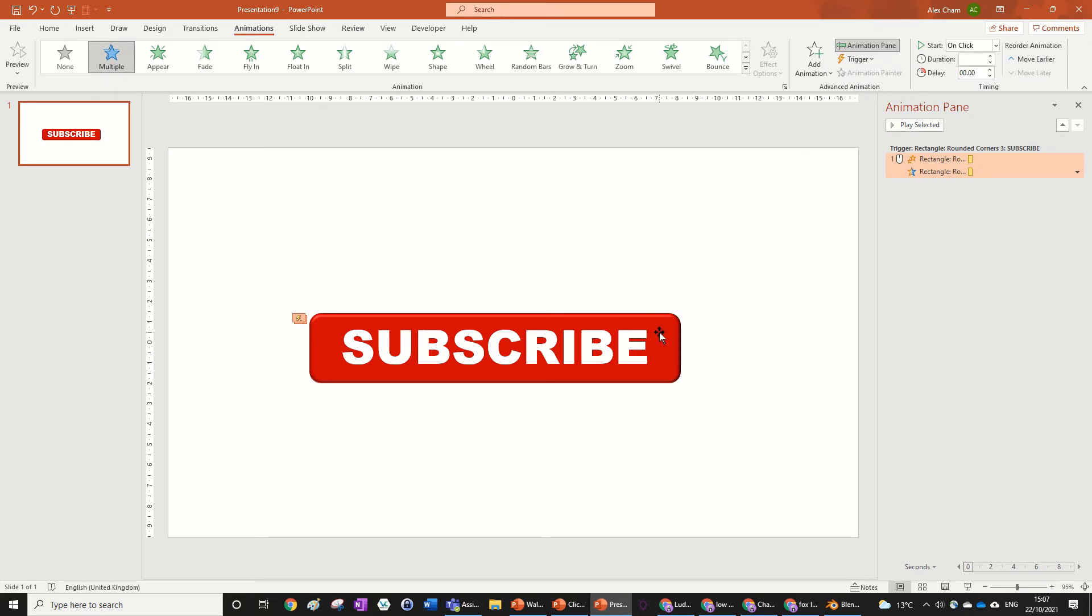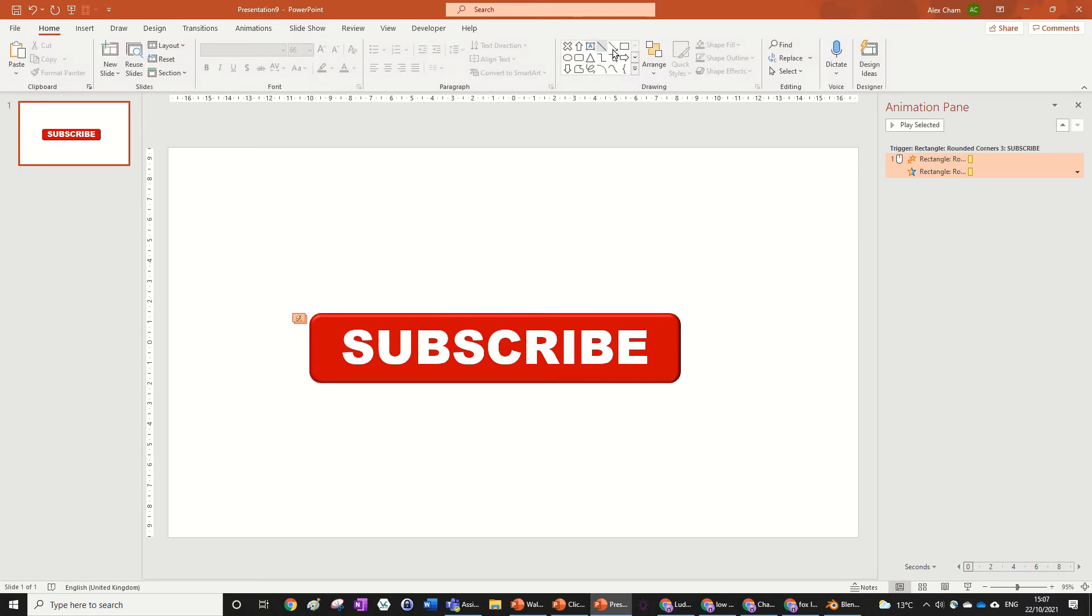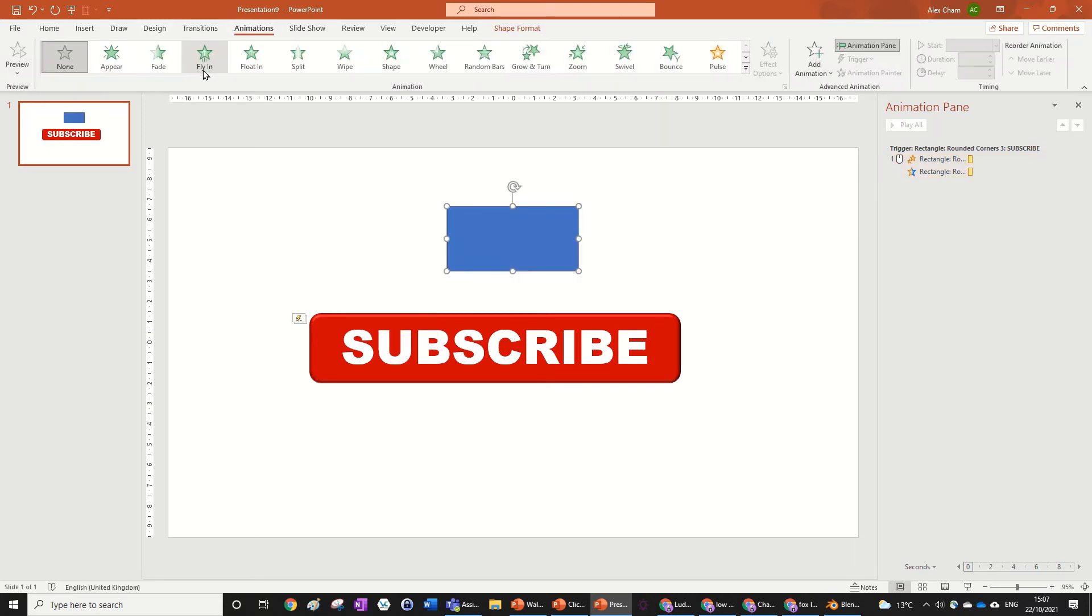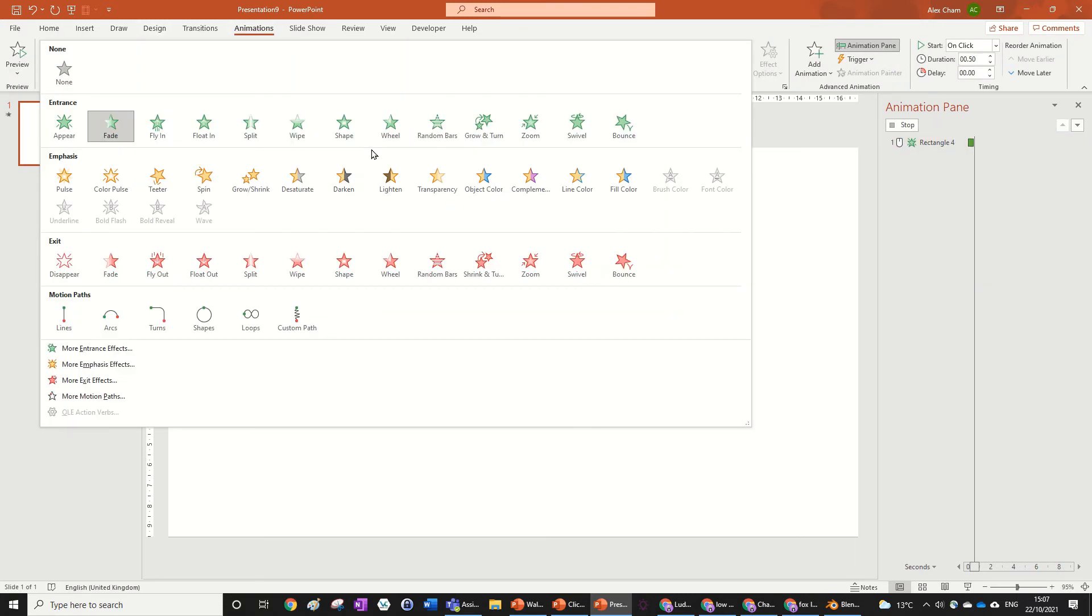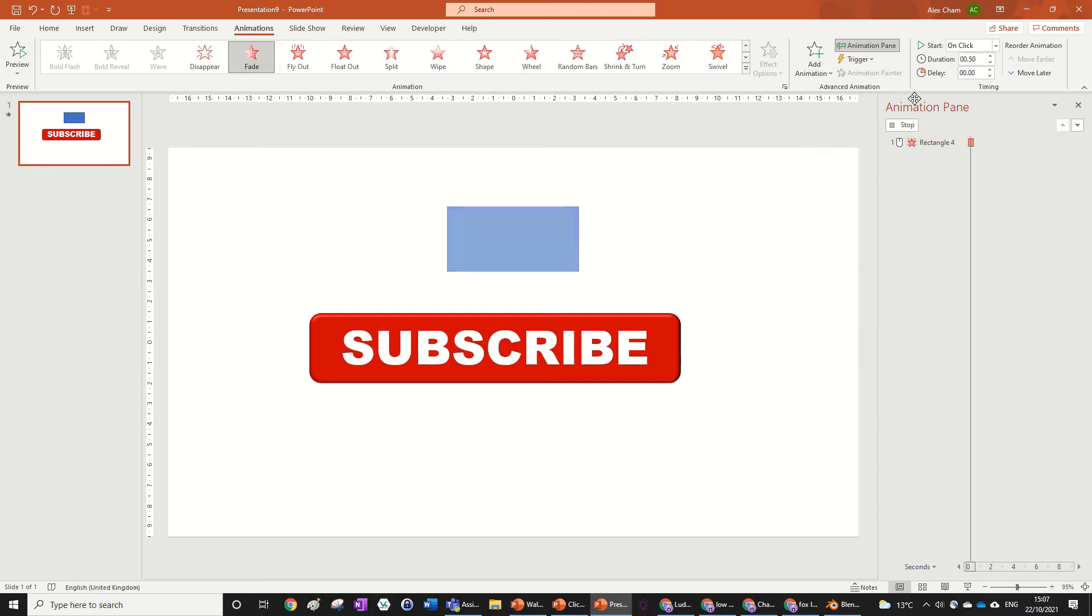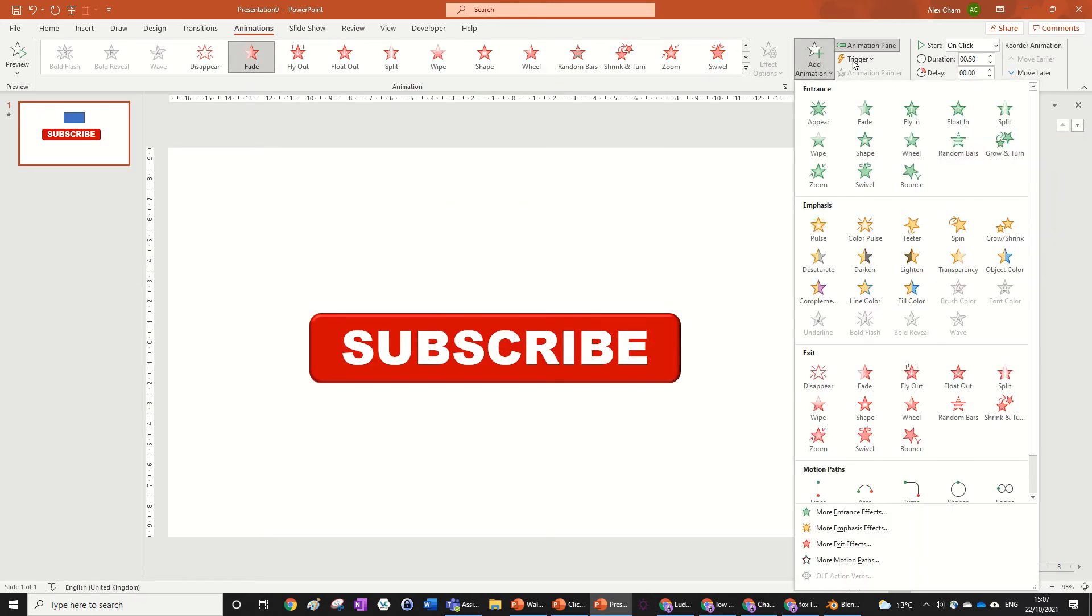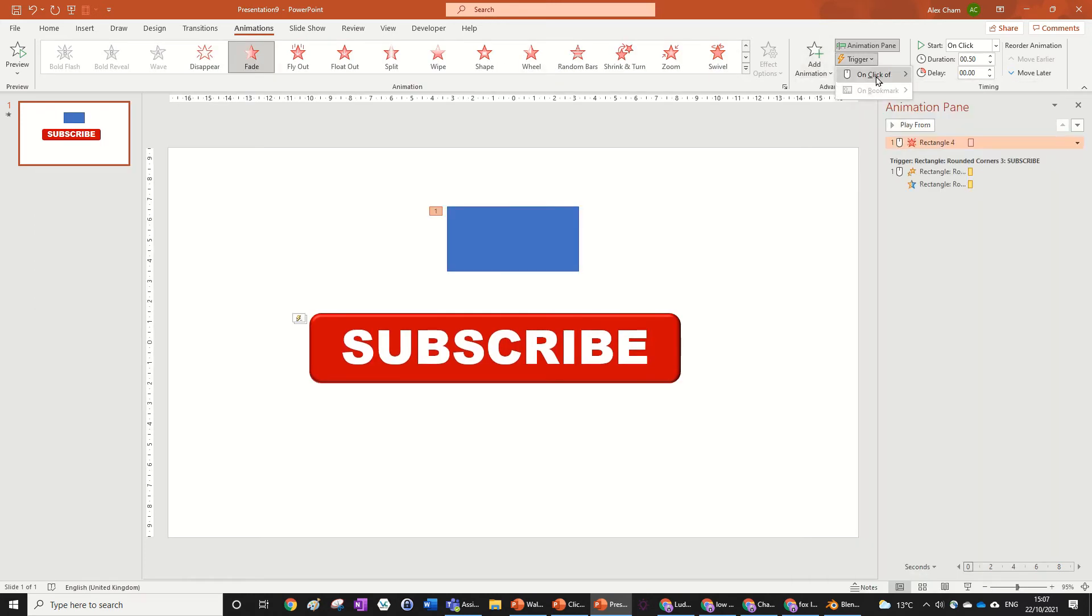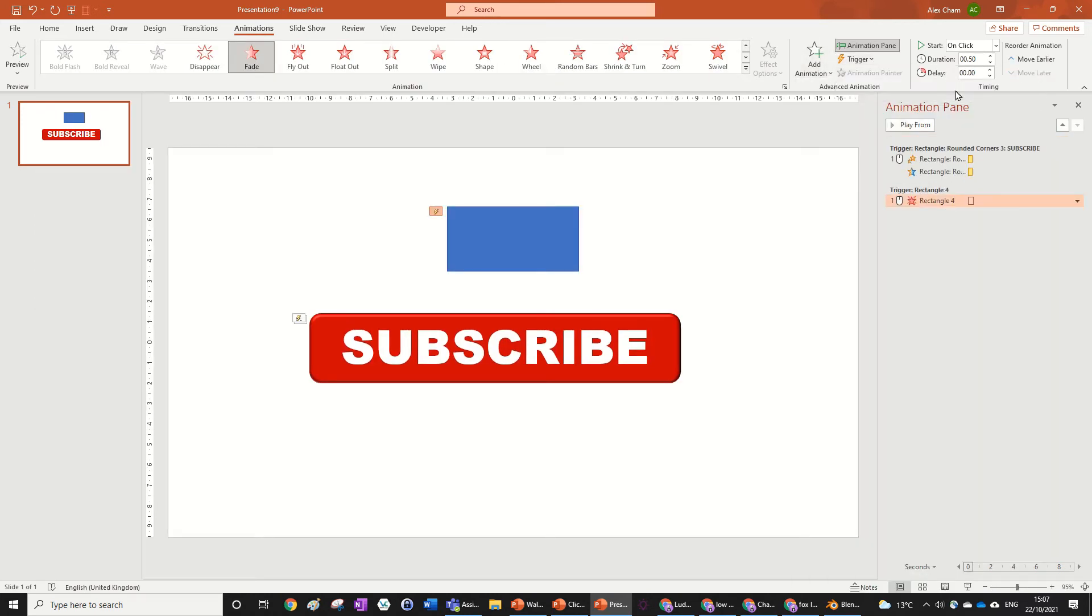So this can just be for a simple fade, for example I could input an object and then just put in a fade, fade out, and then just add trigger of on click rectangle 4.